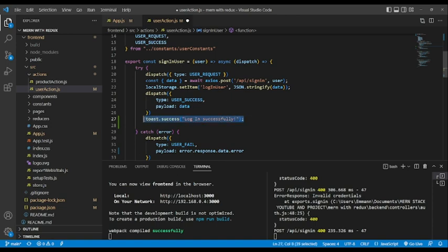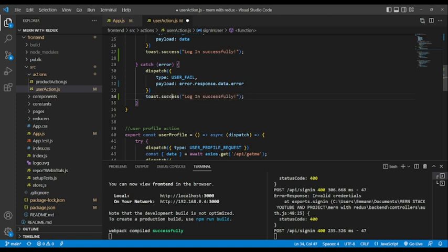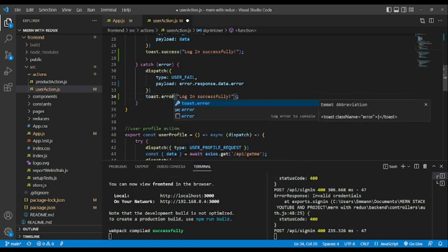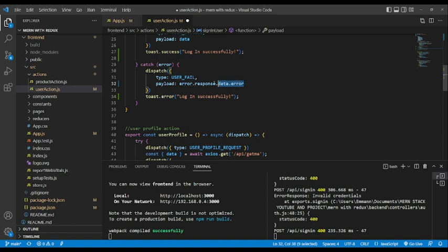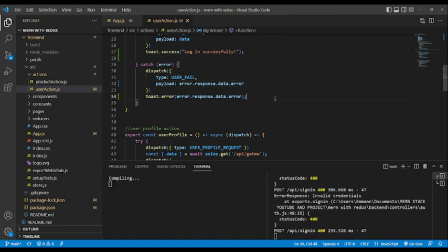I will copy this line and go into the catch block after dispatch — paste here. This time I will use toast error, and we will bring our custom error message from our backend API. As you can see, we removed message and put error. If you have doubt you can always console log to see what's going on.